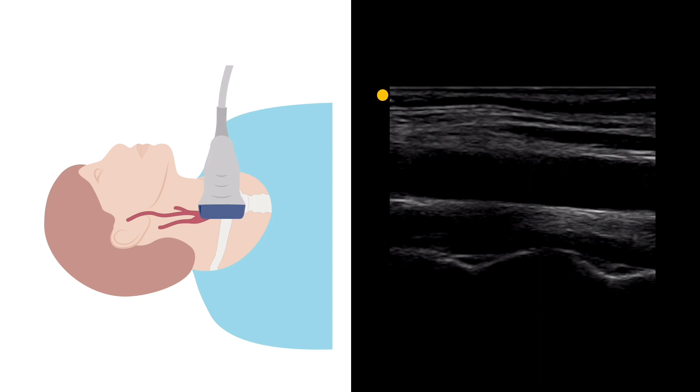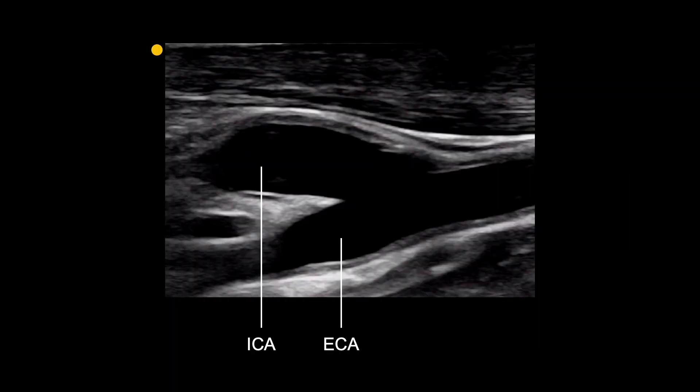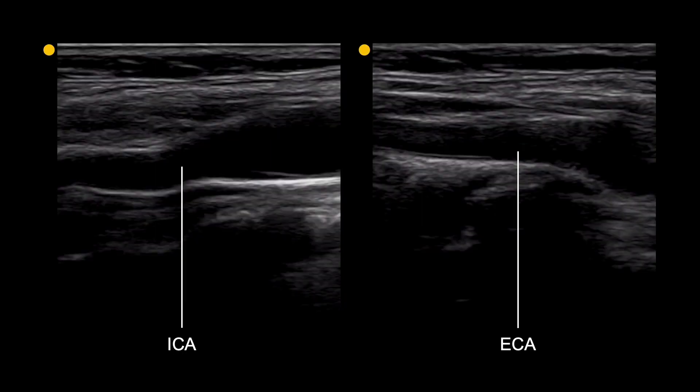Move up the neck using the knowledge gained from the transverse scan to help orientate the probe as you go. In some cases it will be possible to image the bifurcation with the internal carotid artery and external carotid artery in the same plane, but they will often have to be imaged separately in a different plane. These two vessels usually lie very close together so only small movements of the probe are required.